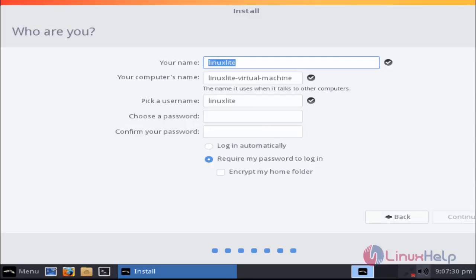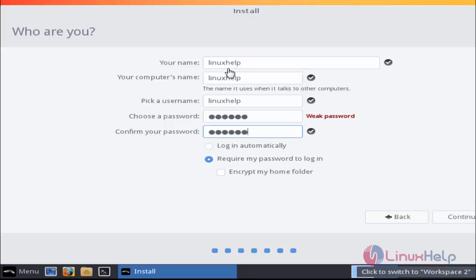Now enter the machine details. Fill the following fields. After filling the machine login details, now click continue option.